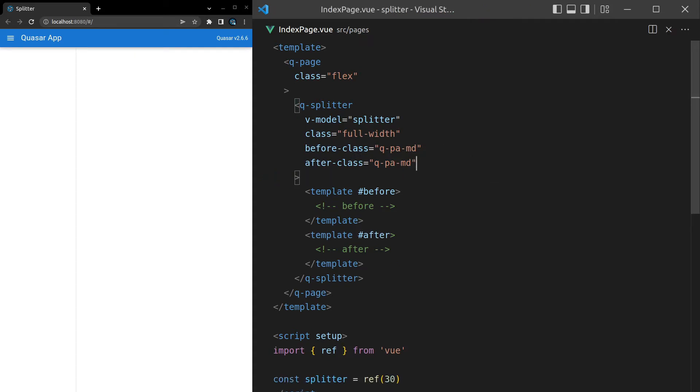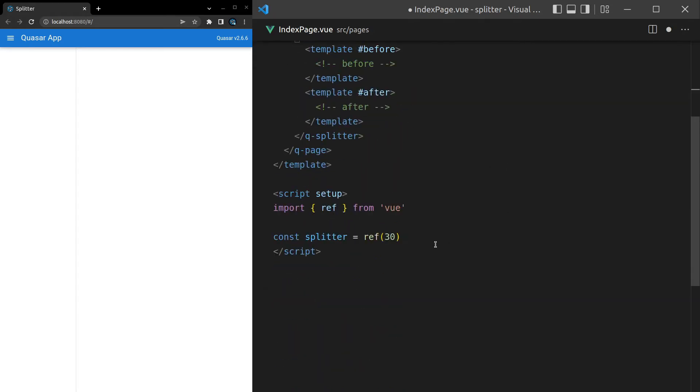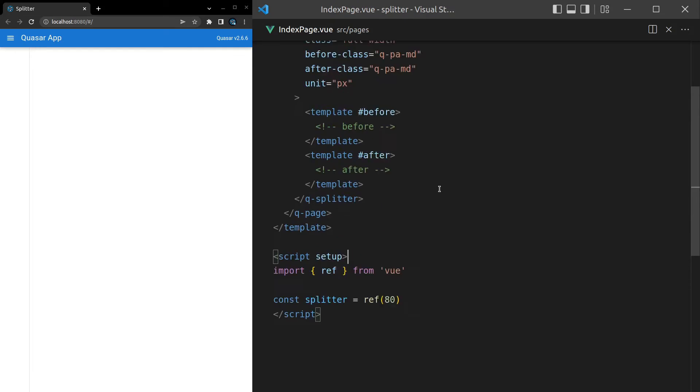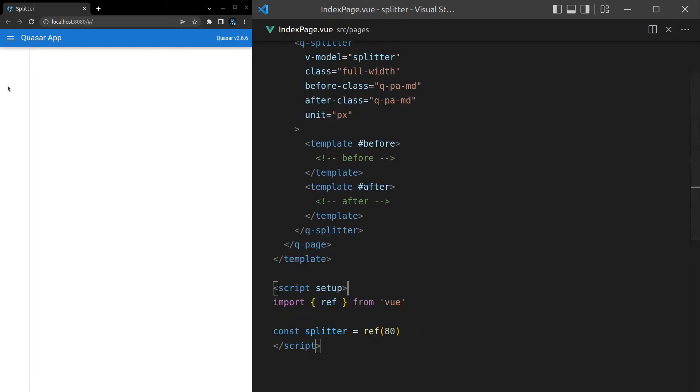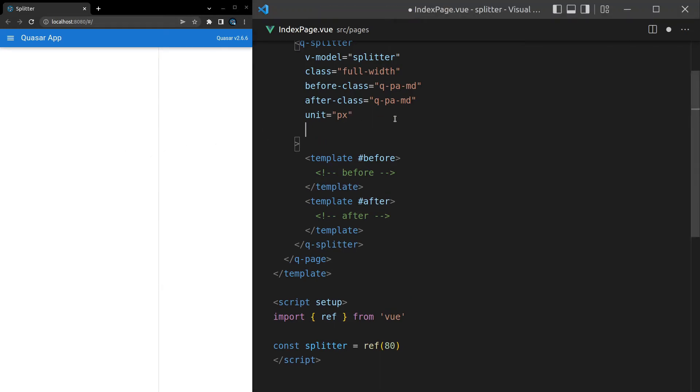We can also change the unit. So by default, it is percentage. But if we say unit is equal to px for pixels instead, now I can say, for example, 80 pixels to begin with. So now that's going to be 80 pixels. And then the end is just going to be however many pixels at the end.